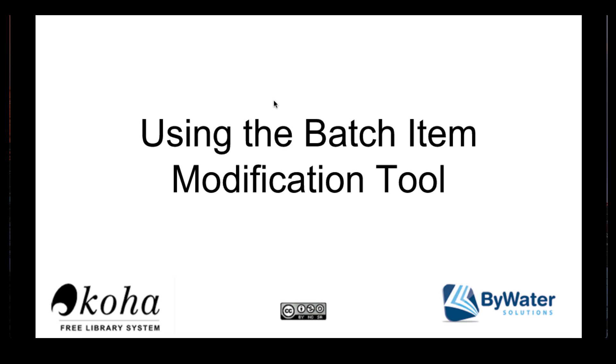Hi, my name is Kelly McElligott and I'm one of the educators here with Bywater Solutions. Today's short tutorial will show you how to use the batch item modification tool in Koha.